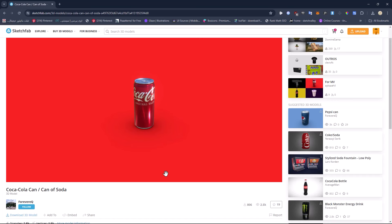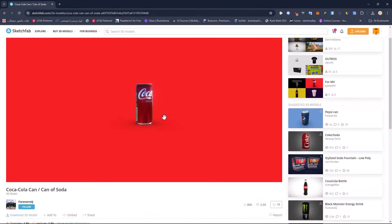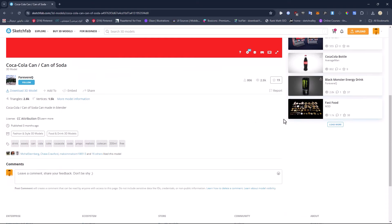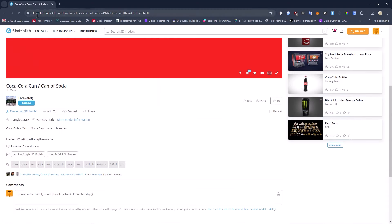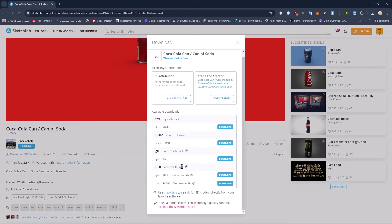After Effects recently got a major update: you can now import GLB models into Adobe After Effects and animate them directly. Before this update, if you wanted to animate a model like this can, you probably needed to know 3D modeling software such as Blender or Cinema 4D, which is a bit hard. Now, all you need to do is download a model from a site like Sketchfab, making sure you download the GLB file format — otherwise it won't open in After Effects.